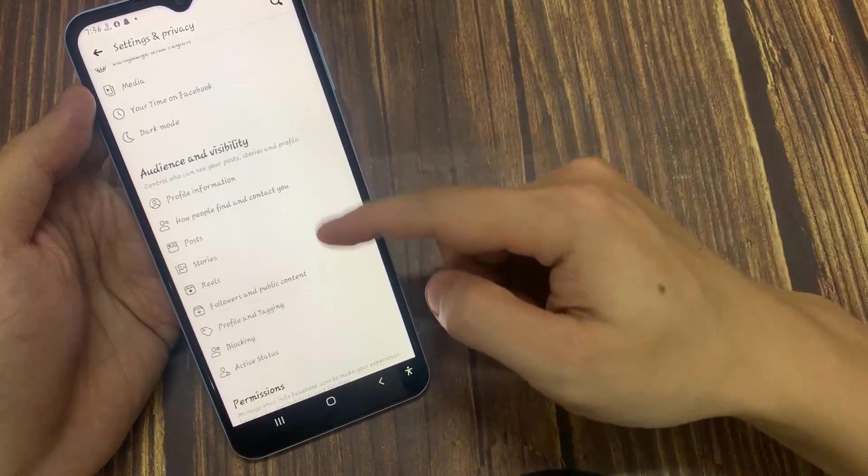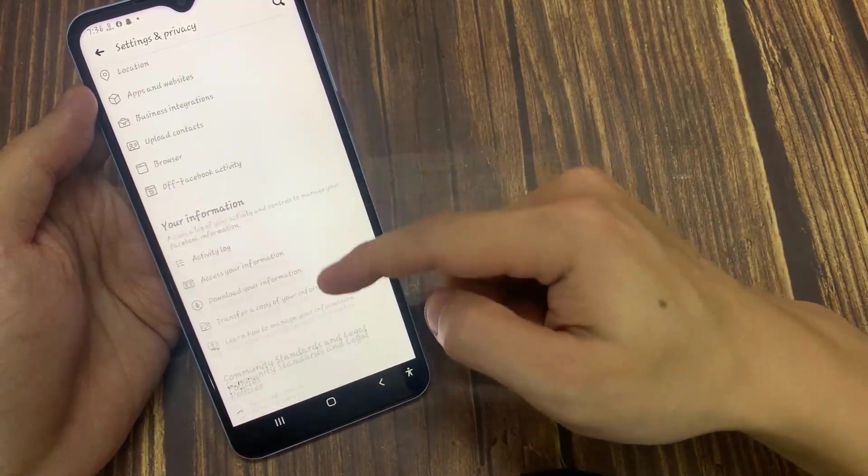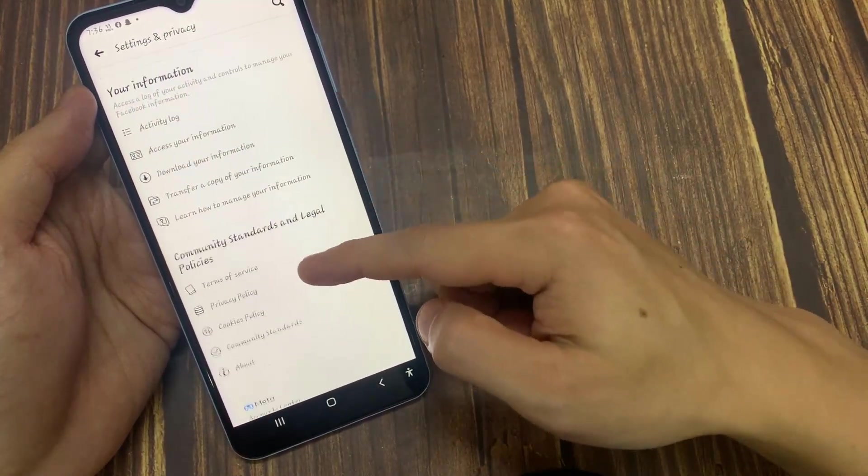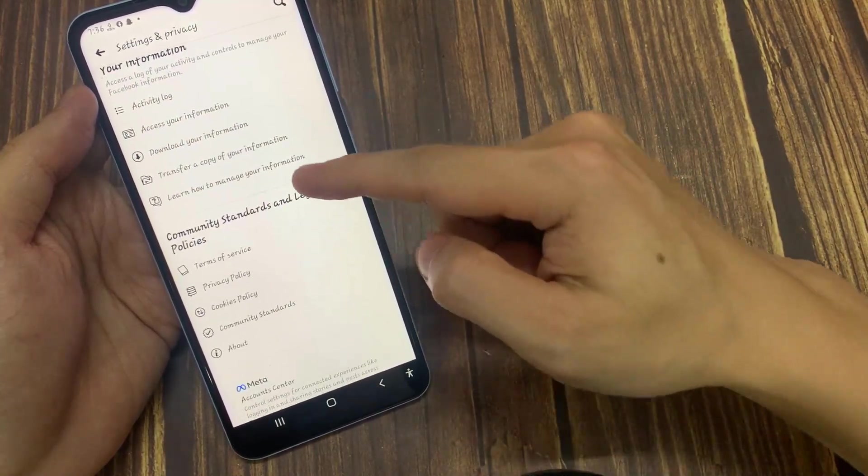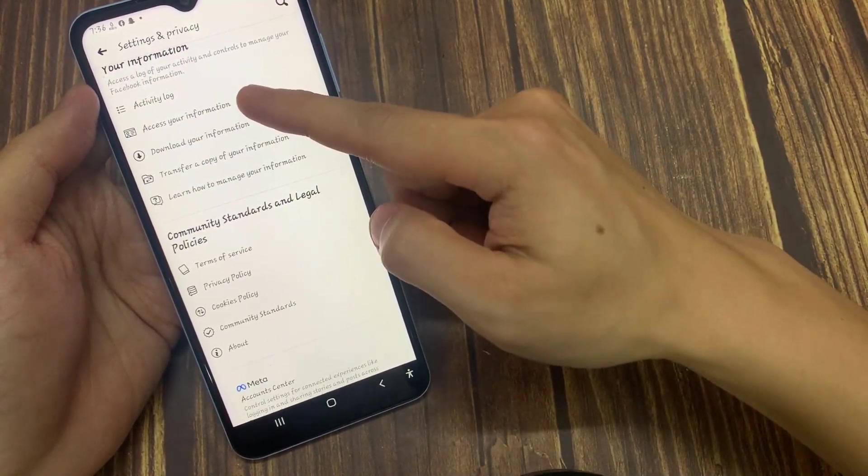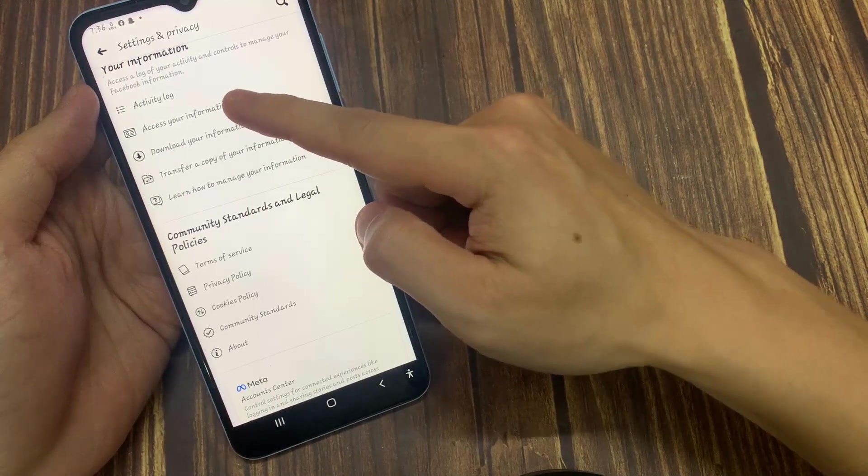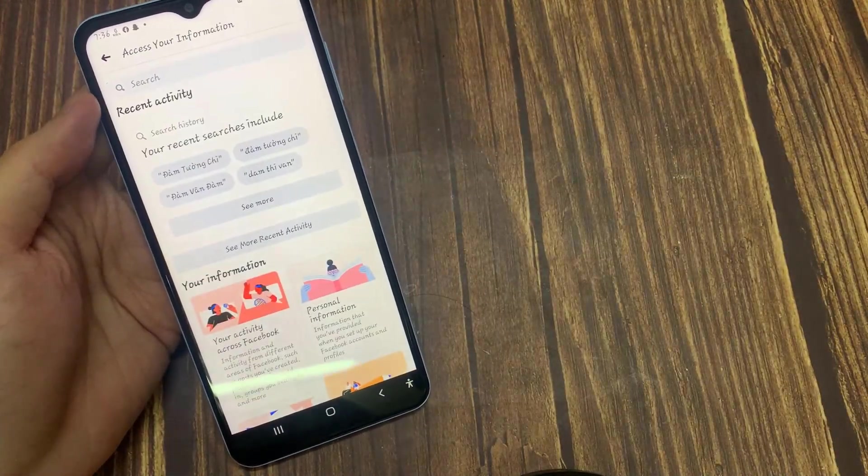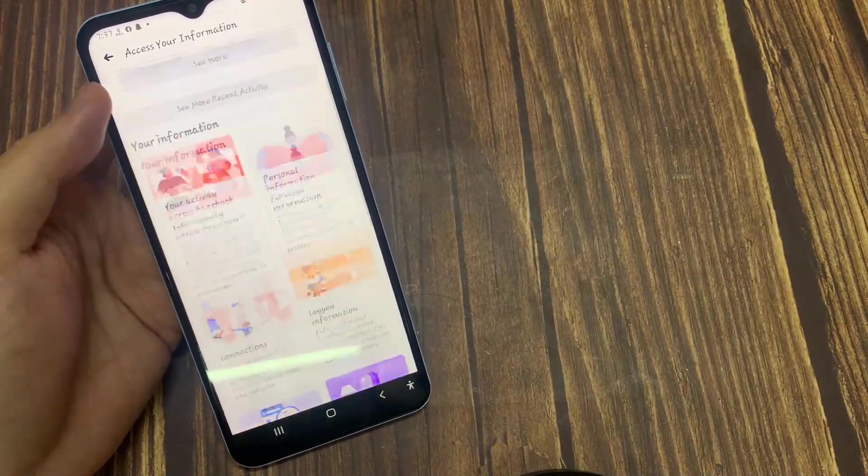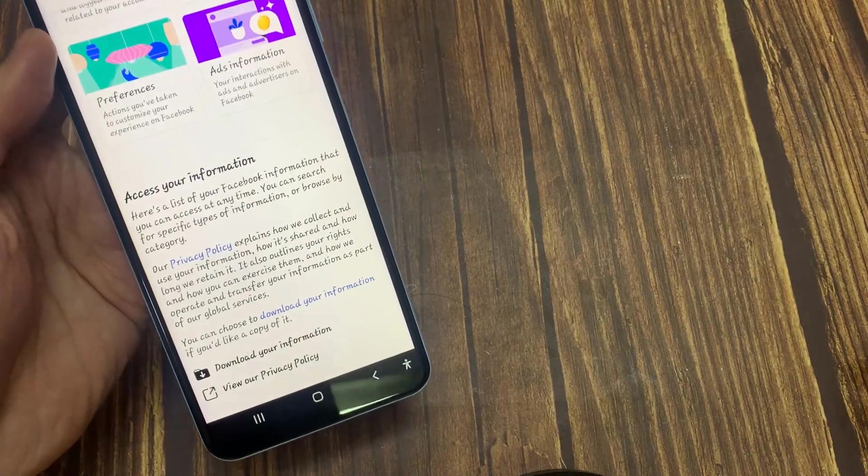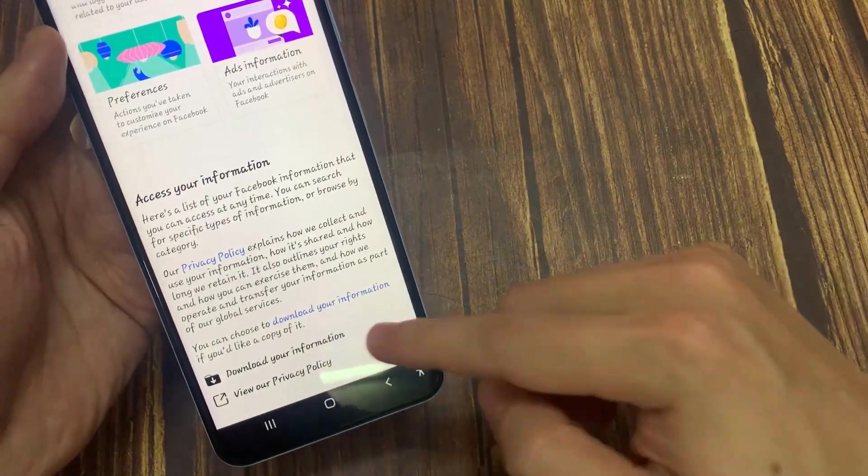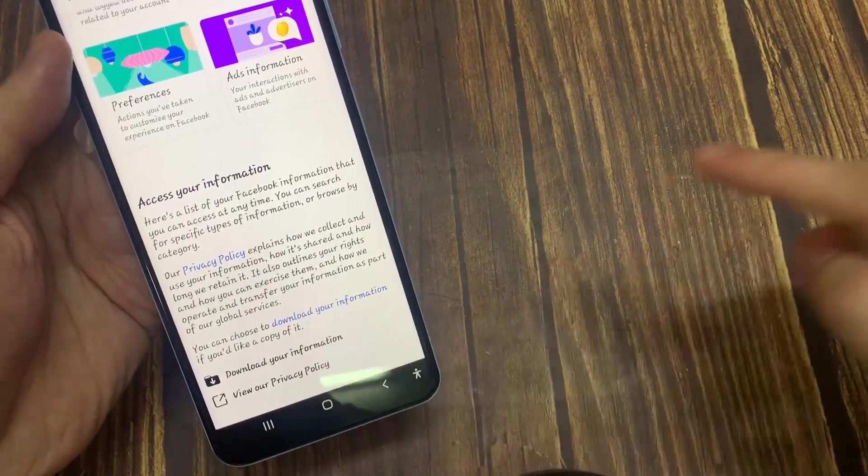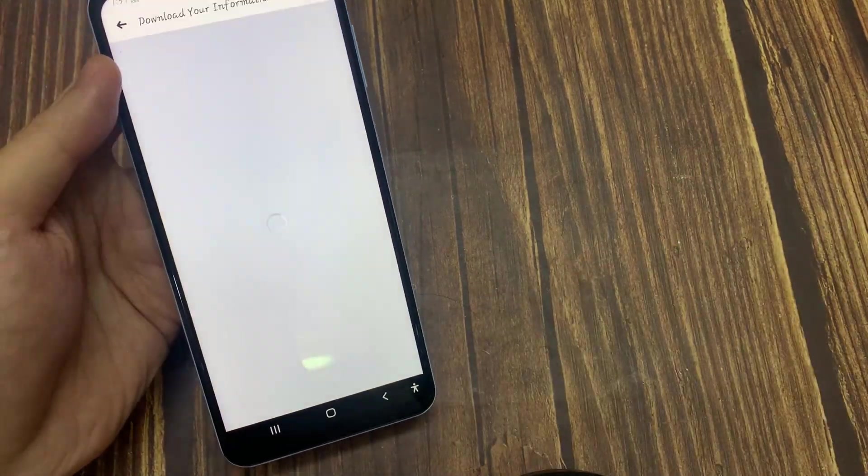Go to Your Information, tap on Download Your Information, and scroll down. You'll be able to find this option called Download Your Information.